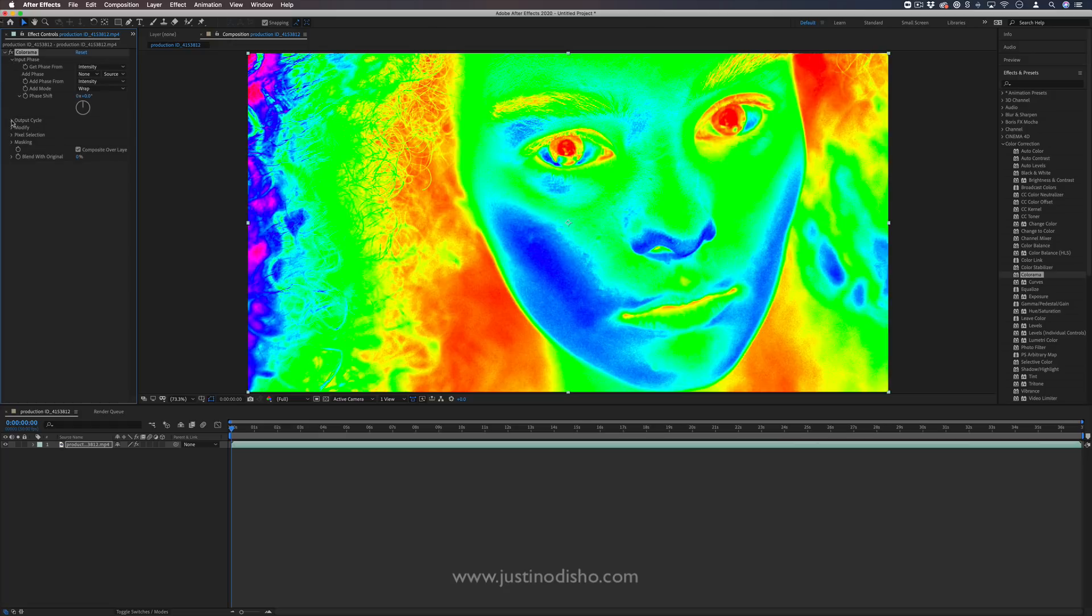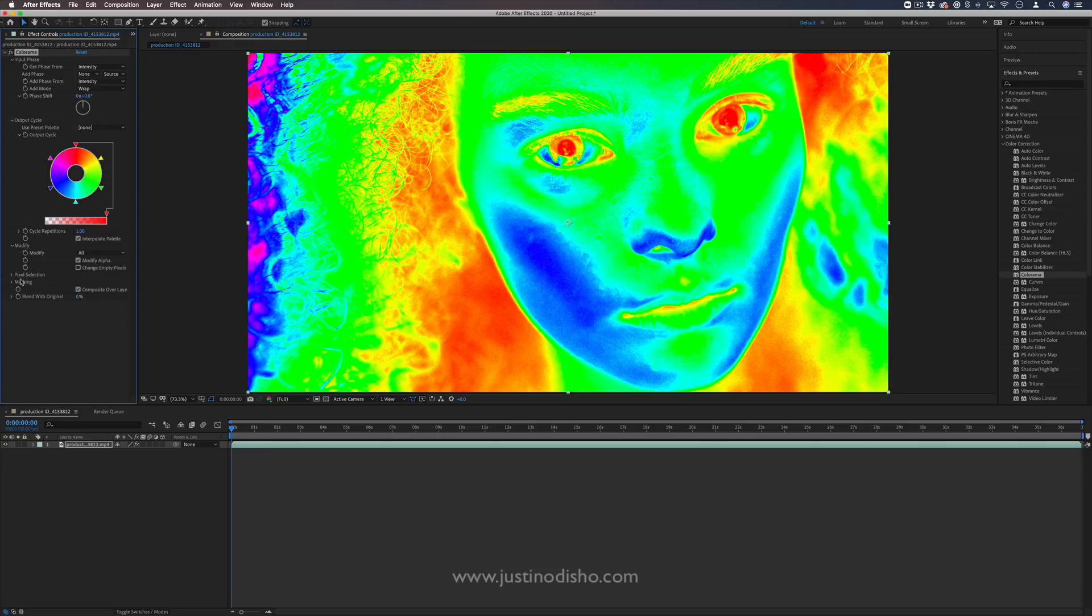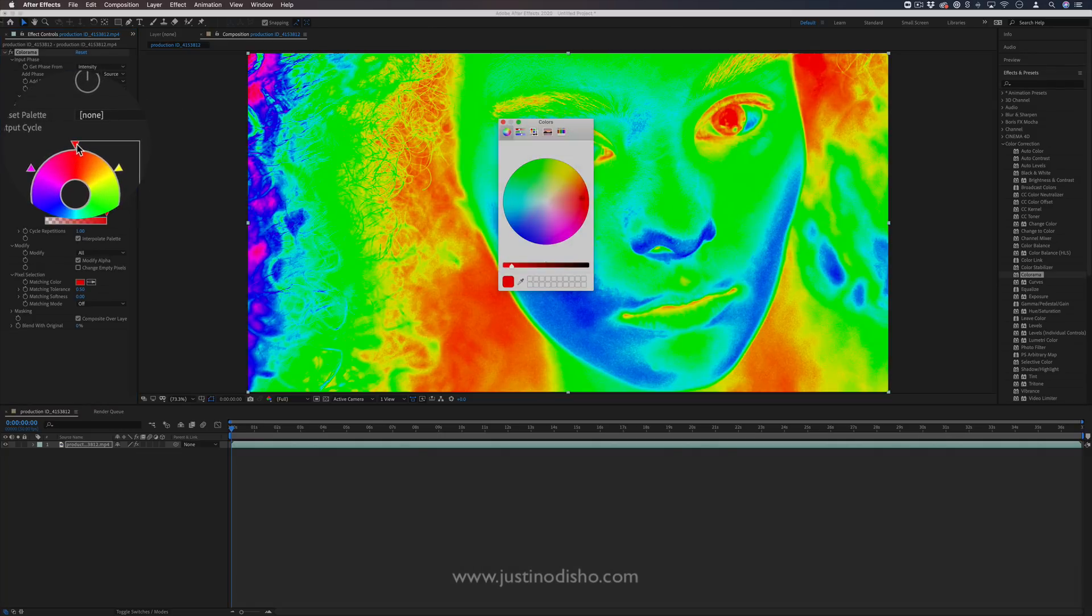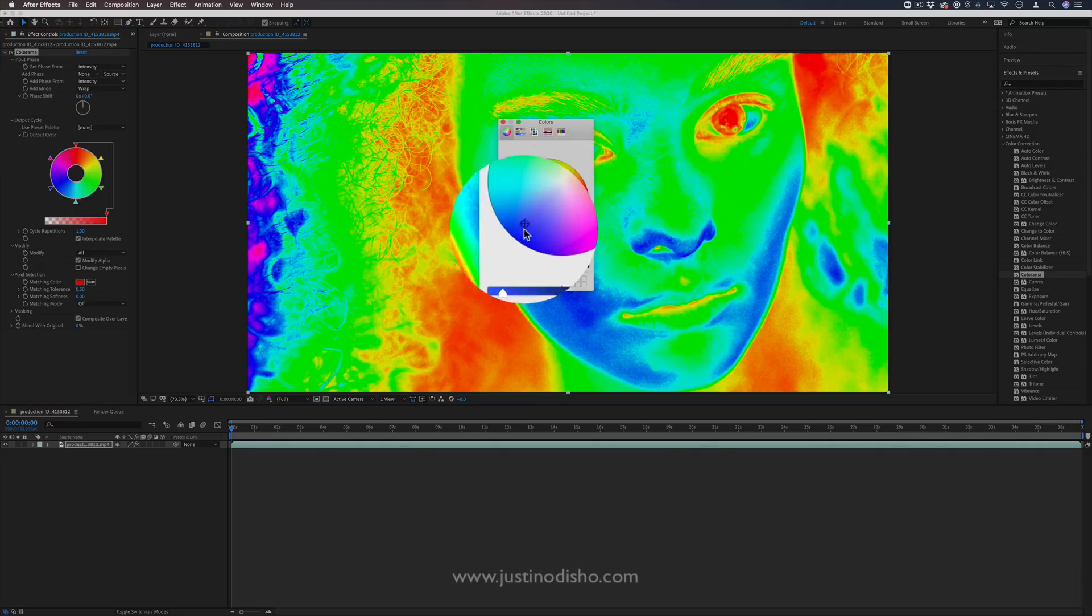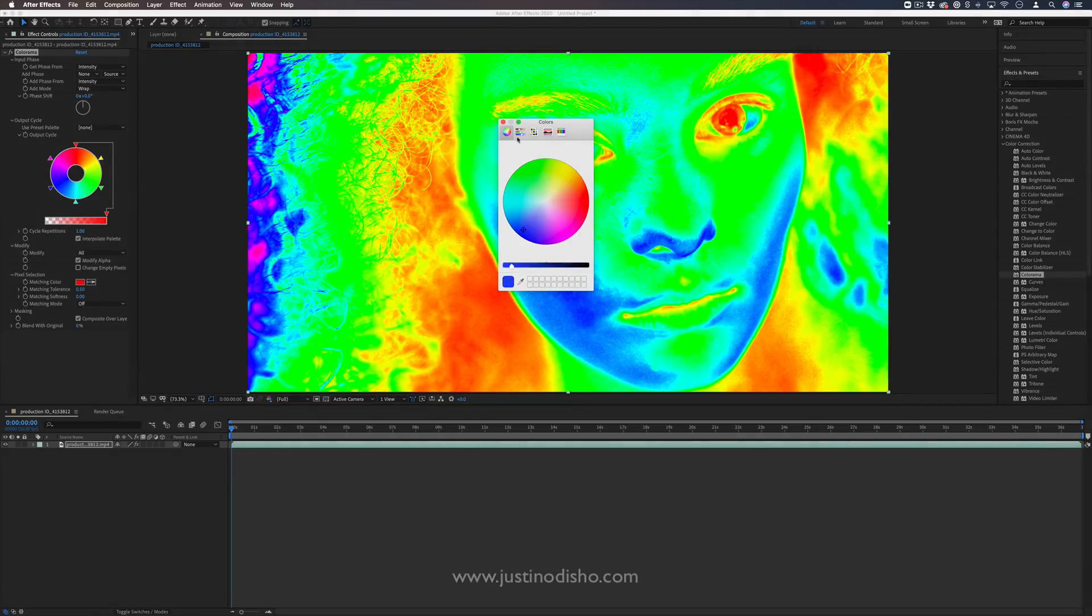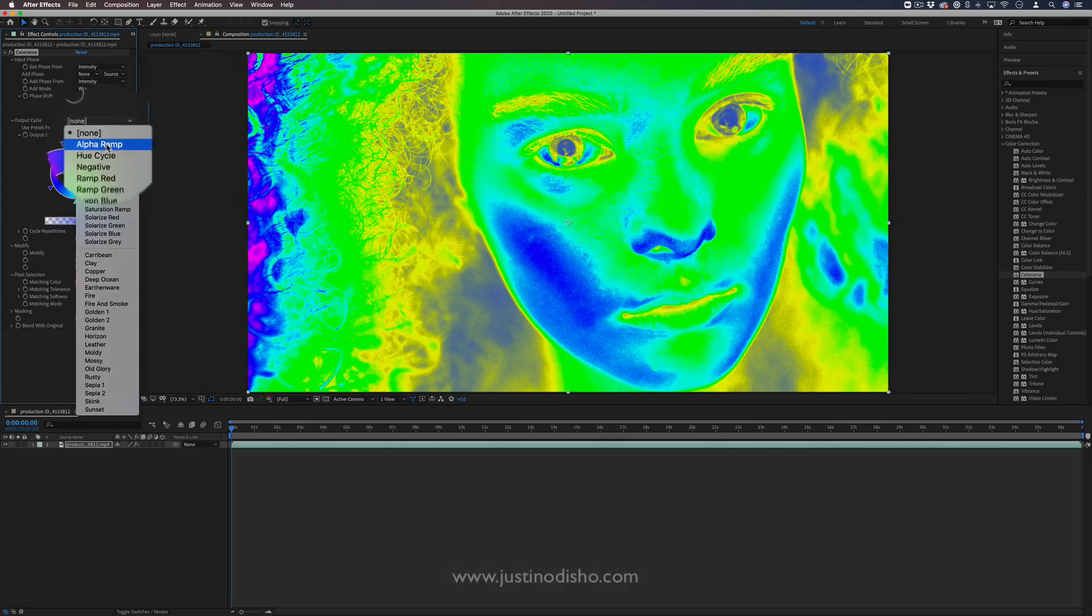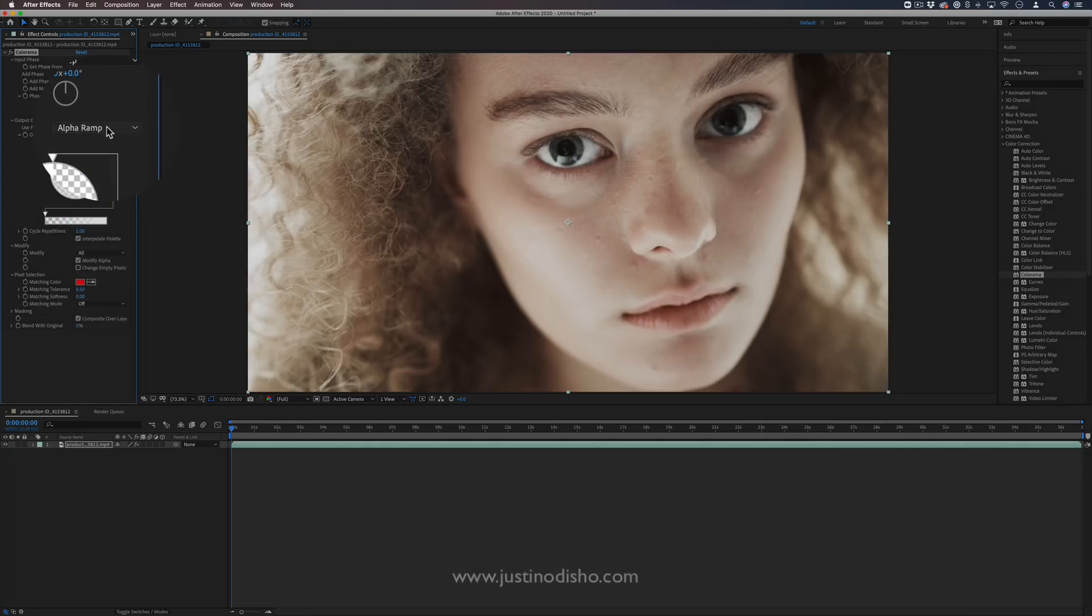Here's the Colorama effect, and we can see all the different parameters that we can adjust. We have input phase, output cycle, modify, and a few others, but our output cycle is going to be the main one. You can pick any color you want, double-click on it, choose a color of your own, and you'll see that reflect in the image. It's kind of based on the highlights and the shadows.